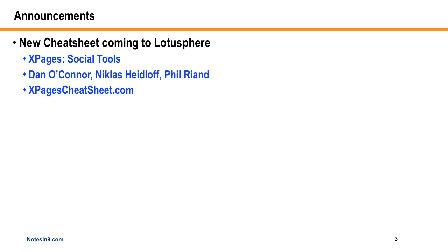Just a couple of announcements before we get going. First is the big one, and that's there's going to be a new cheat sheet coming to Lotusphere. Last year I helped put together a cheat sheet on beginning XPages, which was fairly well received, so this year we decided to do it again.